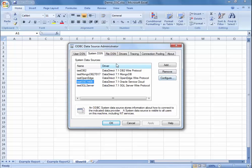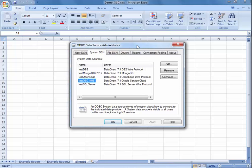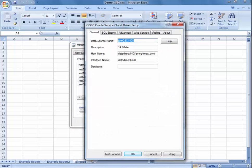Starting off, you will have already installed the Data Direct Connect driver. You can open the ODBC administrator tool, which I have open on my window right here. You're going to want to create a connection to the Oracle Service Cloud database that you want to access data from. I have already created a database connection called TestOSC1408. I'm going to show you what you need to input to create a connection for yourself.